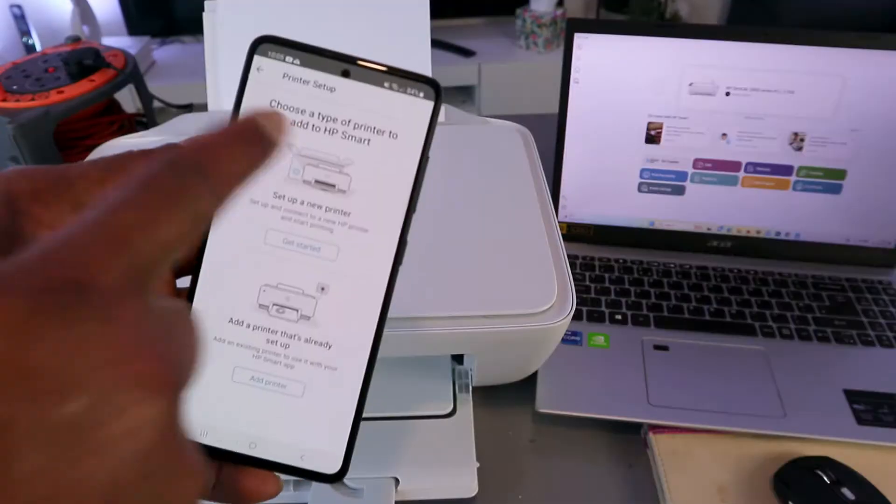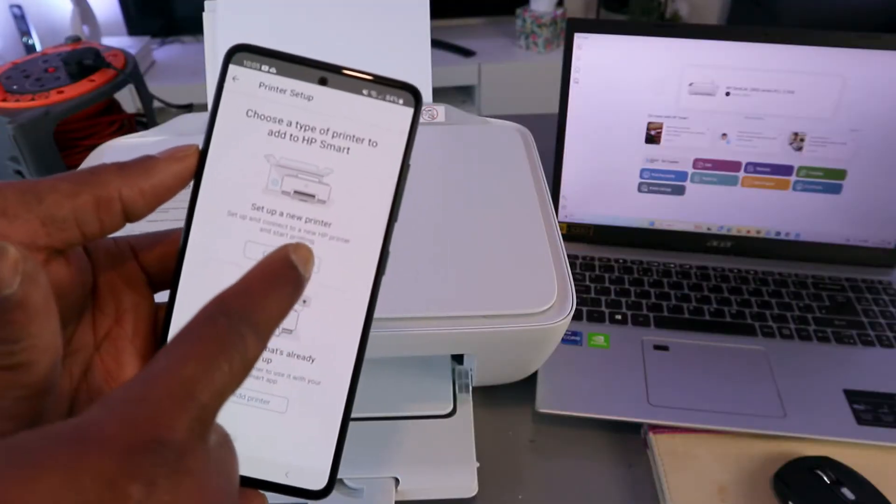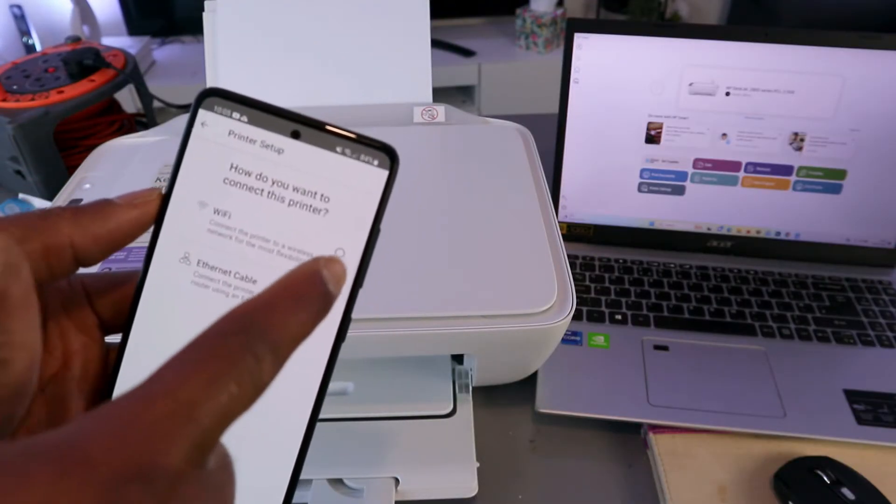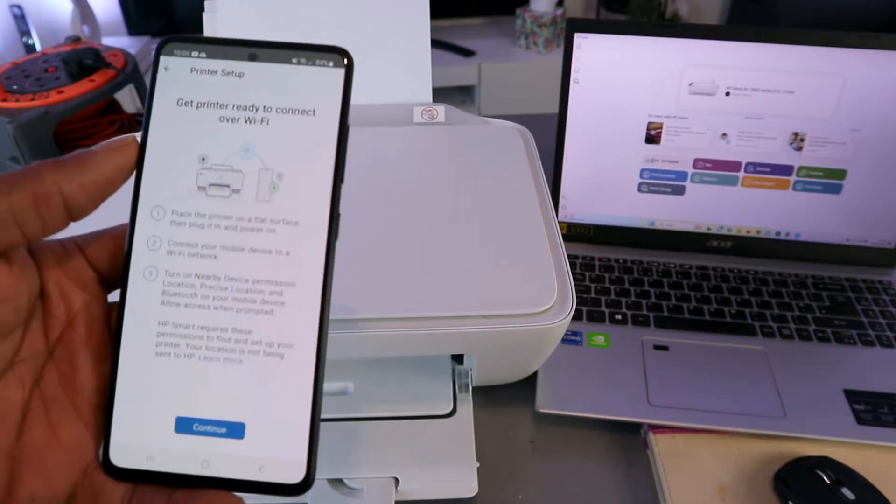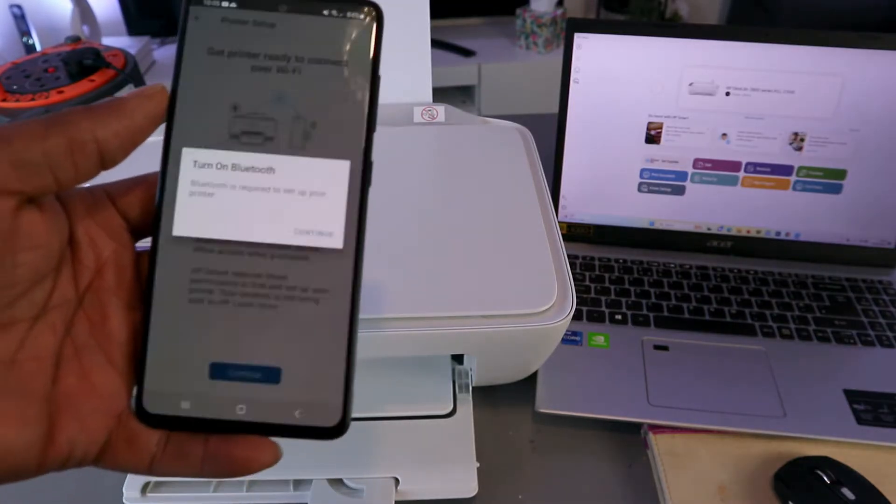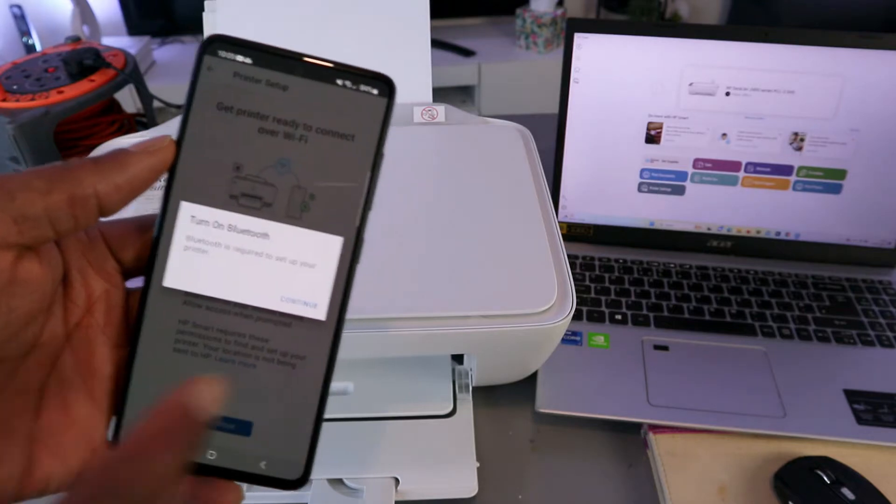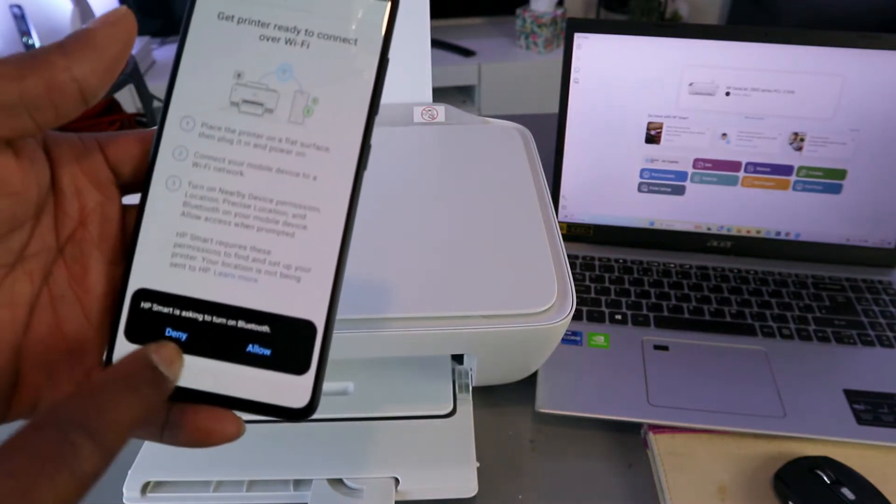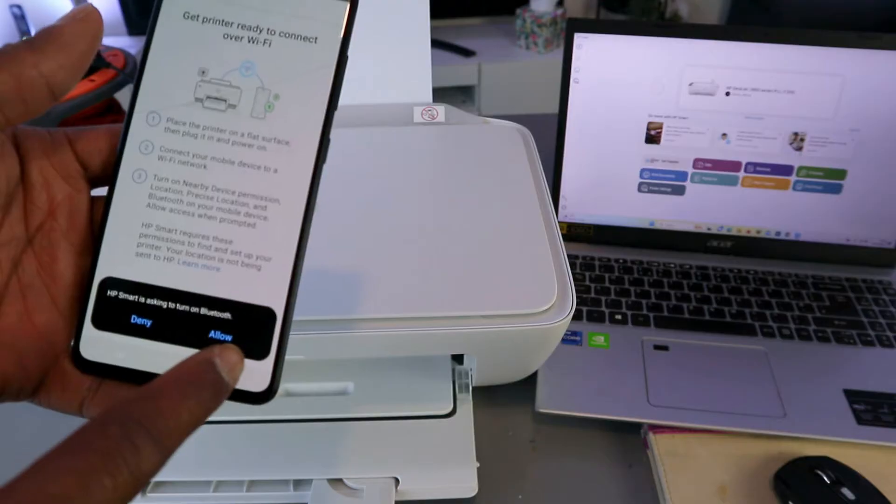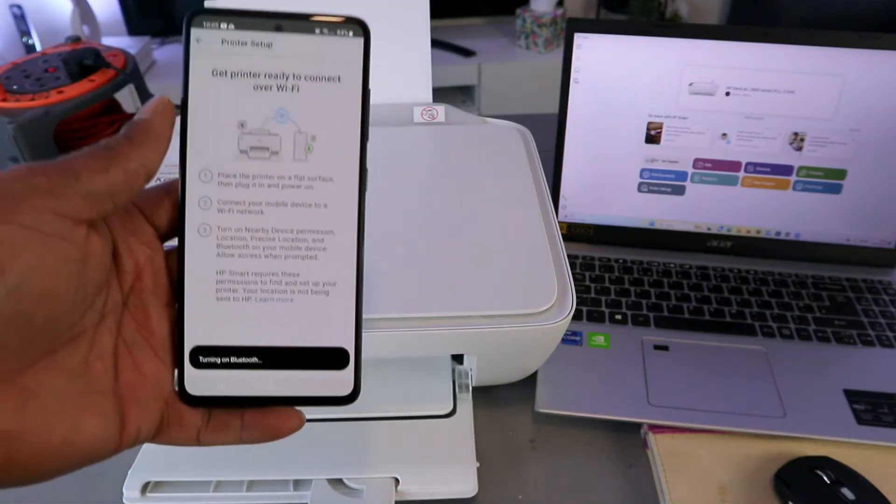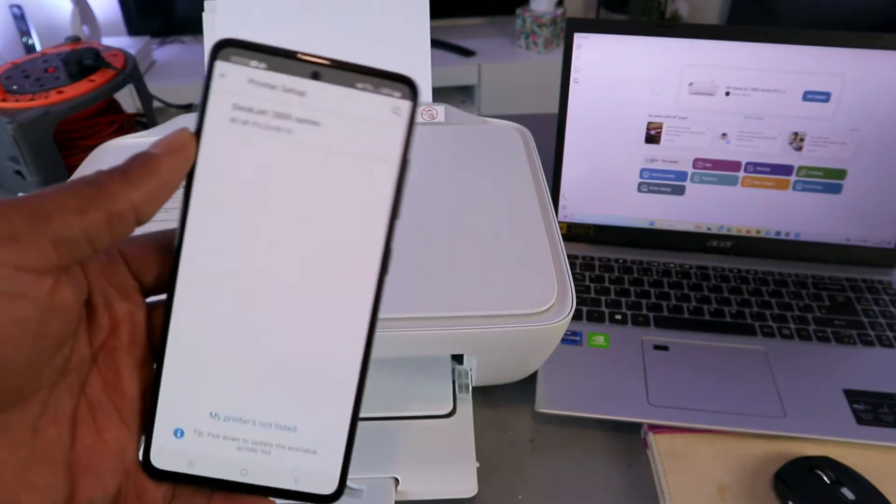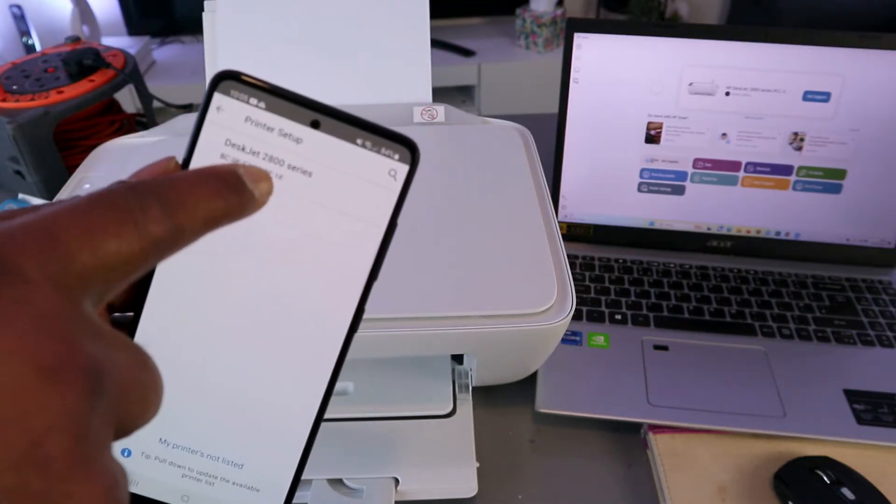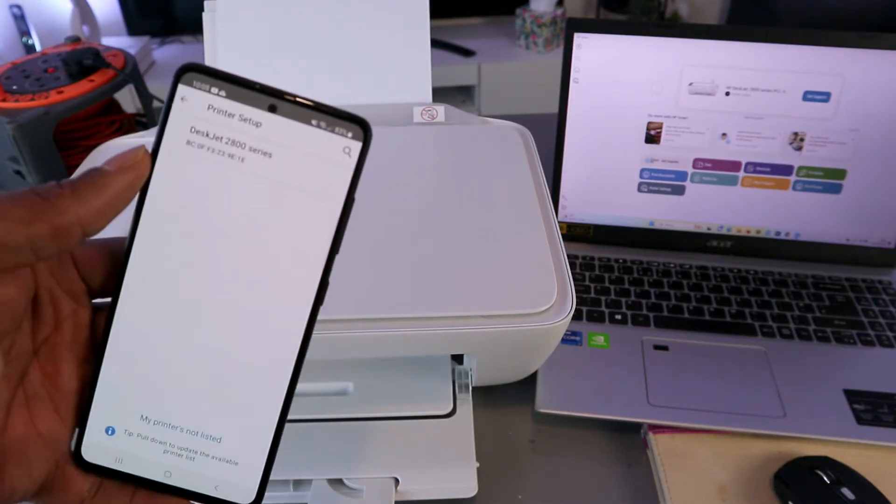Now you need to select the plus, choose the type of printer to set up, set up a new printer, select WiFi network, select continue and select continue. Turn Bluetooth on, select continue. It will start. HP Smart is asking to turn Bluetooth on, select allow, and it's connecting Bluetooth. Here we got printer is found: HP DeskJet 2800 series. You need to select on it.